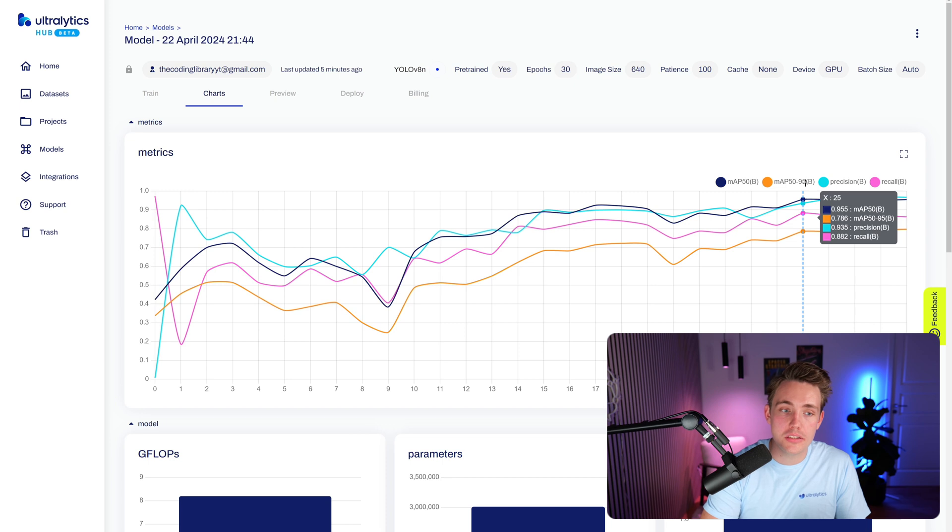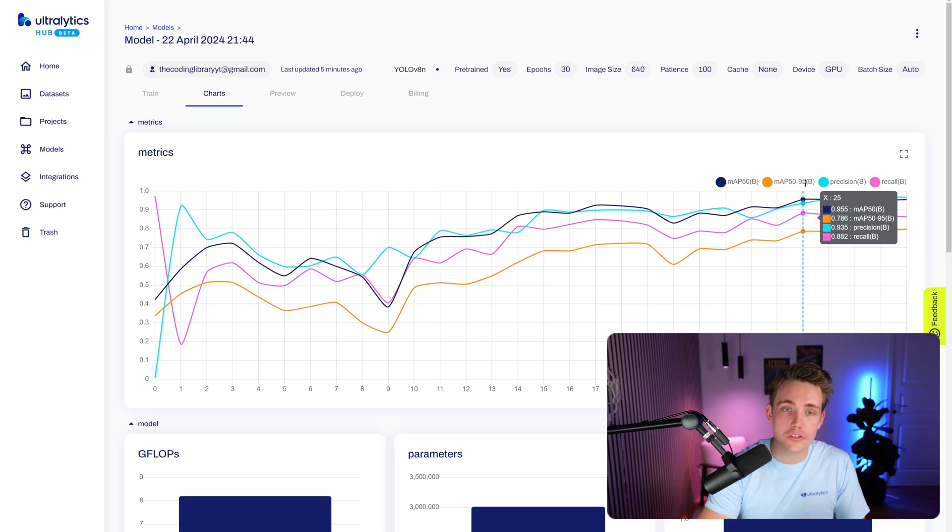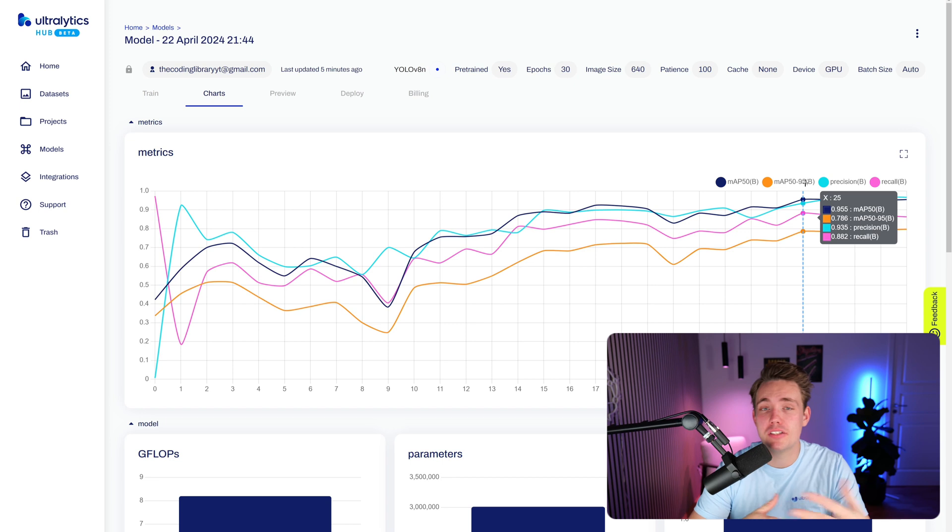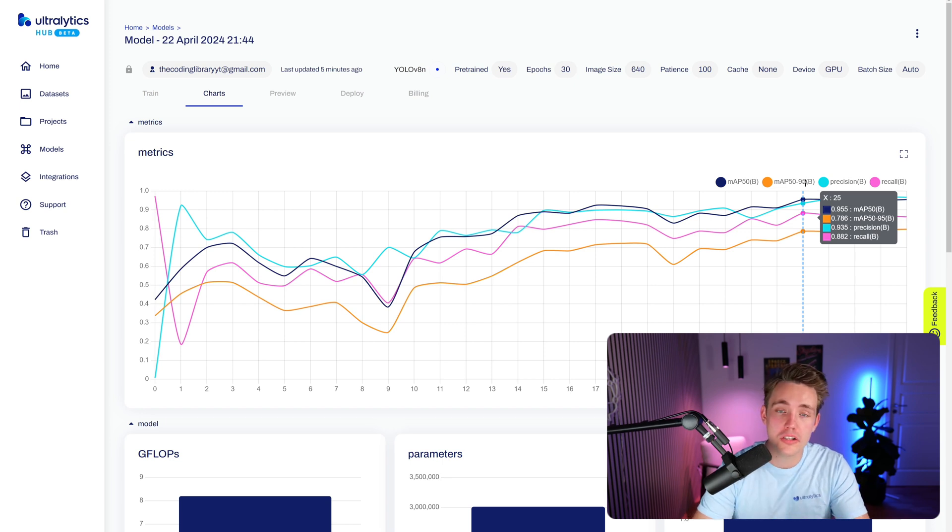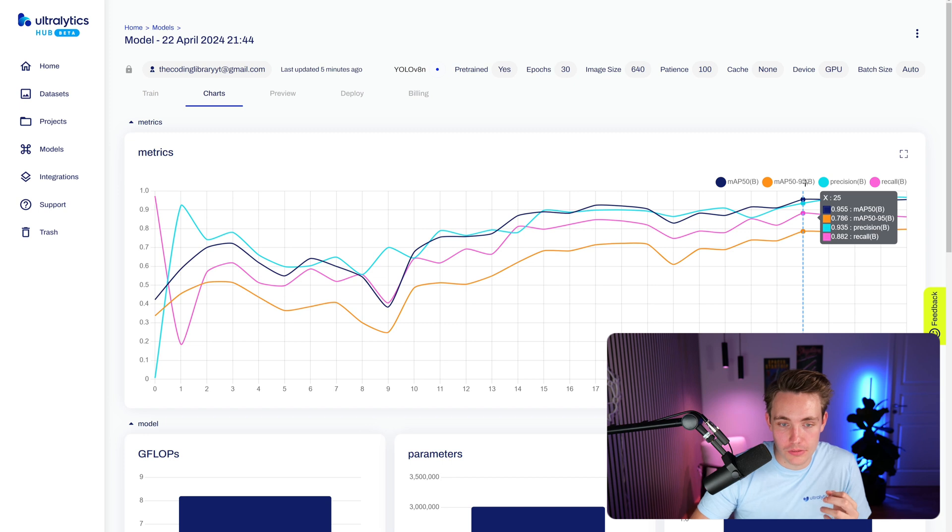The mean average precision is good to just get a high level overview. How does your model perform? And then we also have the precision and recall, which basically just tells us about the true positives and also the false negatives that we have in our predictions.